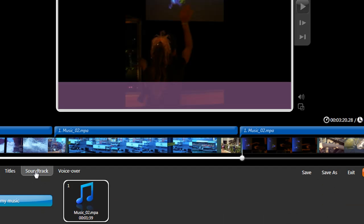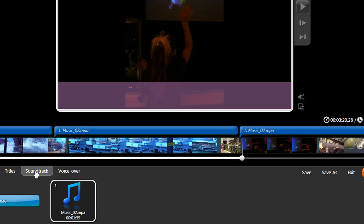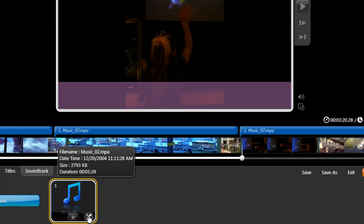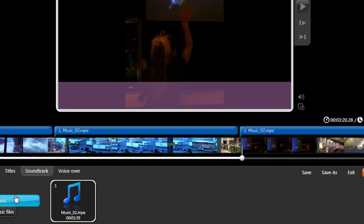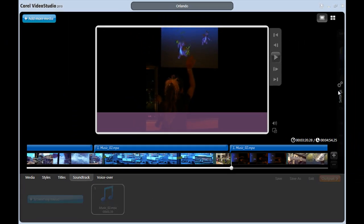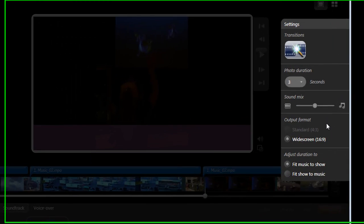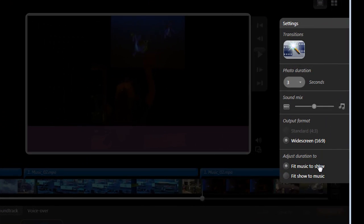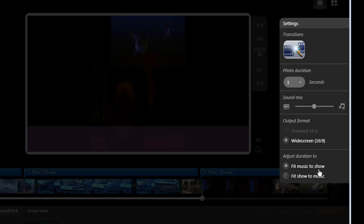Under soundtracks, change whatever is already in here, or add additional clips, which will play one after the other. To make sure the audio ends when the video ends, again, like I showed you before, you can make sure the video fits the music or the music fits the show, in which case the music will end just when the show does.